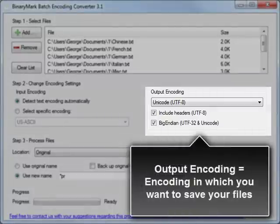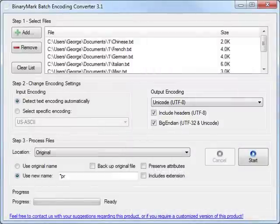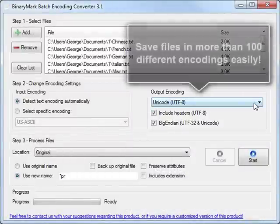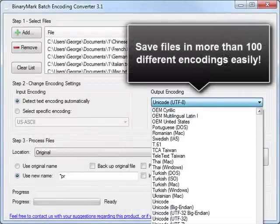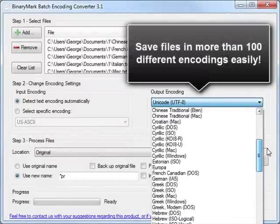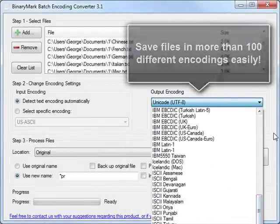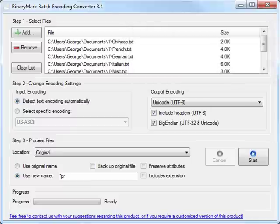The Output Encoding is the encoding in which you want to save your files. And you can save your files in more than 100 encodings presented in an alphabetically sorted list.